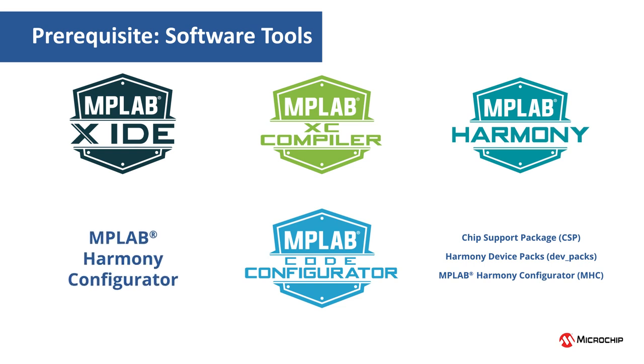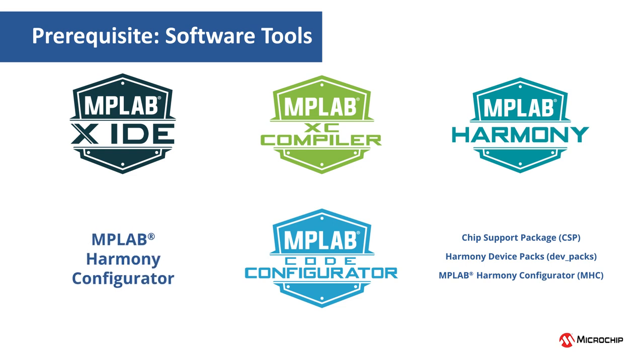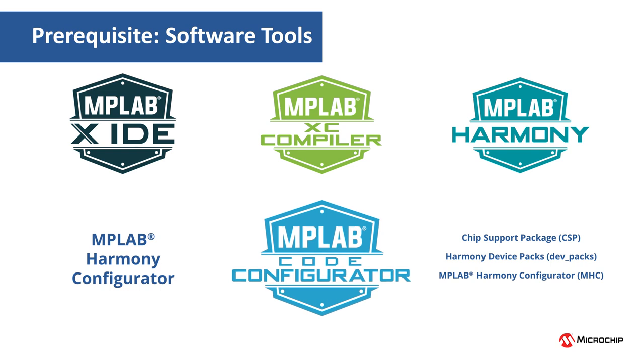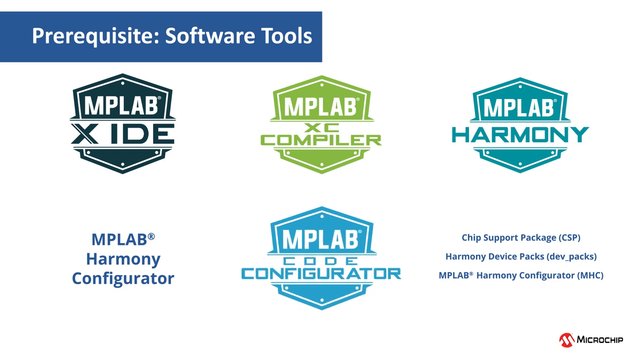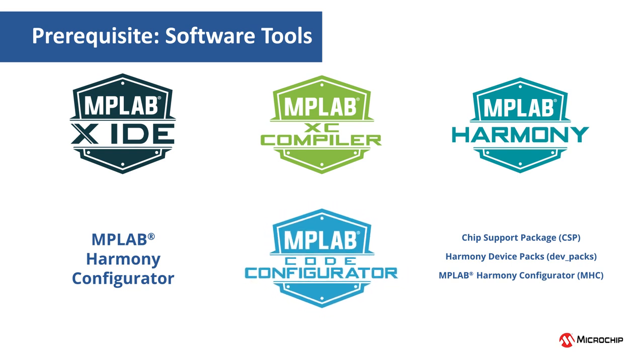The MPLAB Harmony Configurator, shortly called MHC, is a graphical user tool to configure and generate code for the Harmony libraries. MPLAB Harmony version 3 library code generation is now also supported under Microchip's famous MPLAB Code Configurator tool. You could also use the MCC for generating Harmony library codes.